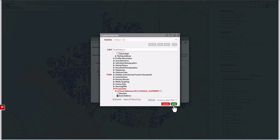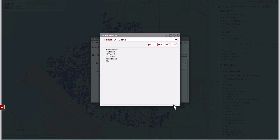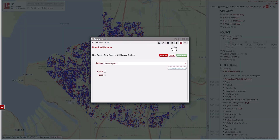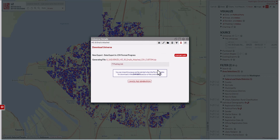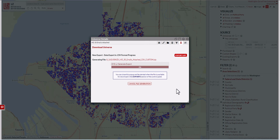Now I'm going to click save. You can see the fields that are in there, and then I'm going to click use. I'm going to zip the file just because it'll improve the speed of the download, and then click generate. It's now queuing up the download. Once it's ready to download, you will see that the file will include the actual verified email address. And that's how you do it.